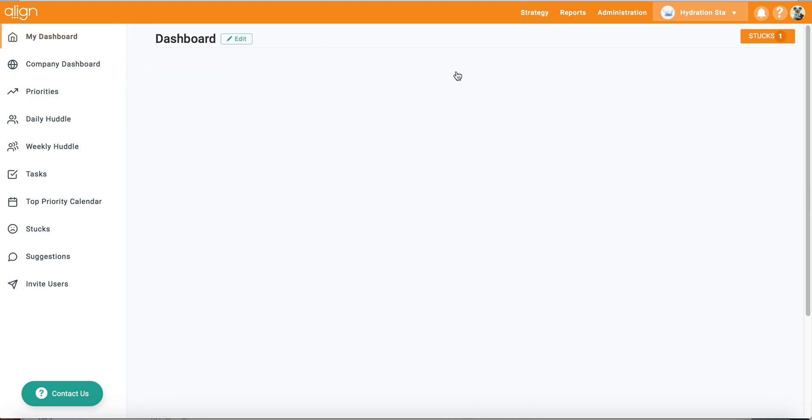Lastly, as you will see, when I copied over my previous period's one page plan, all of my previous period's critical numbers were also copied over into my current period as well.